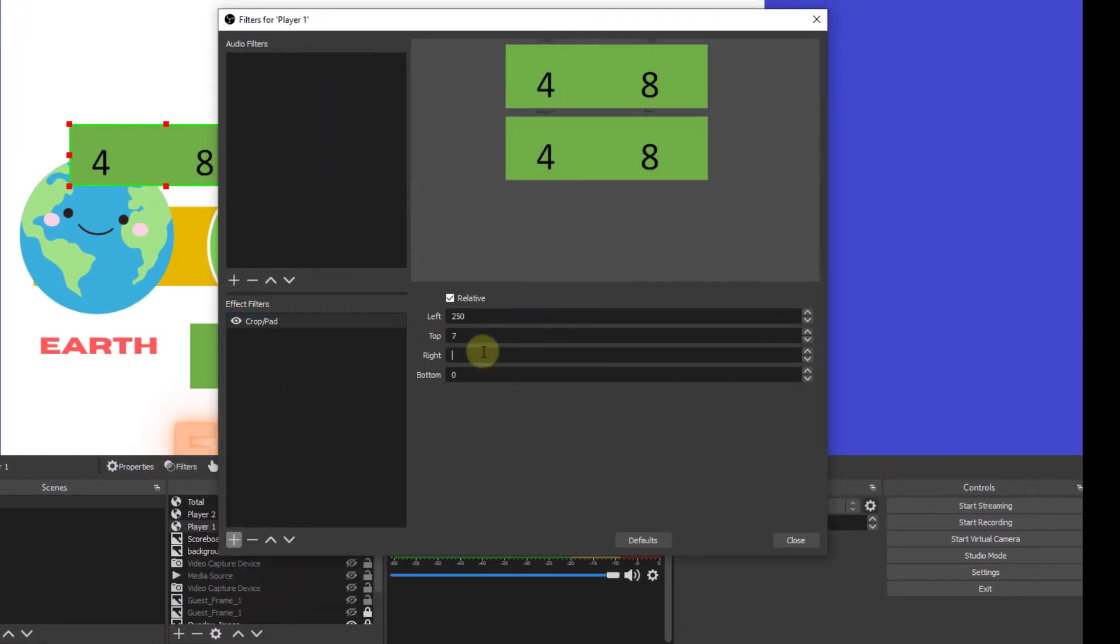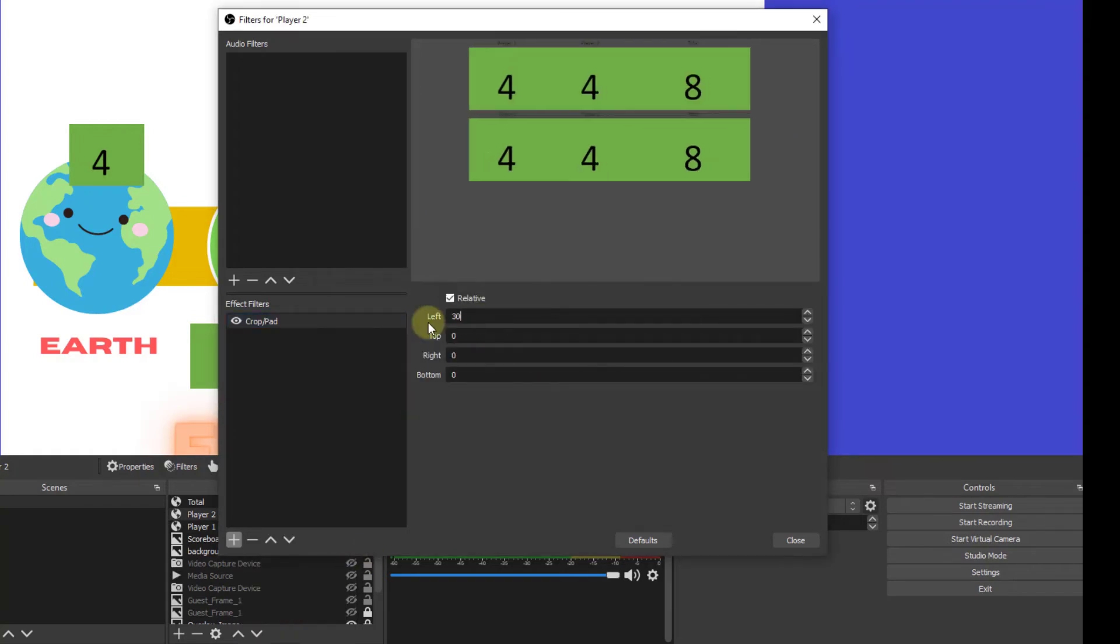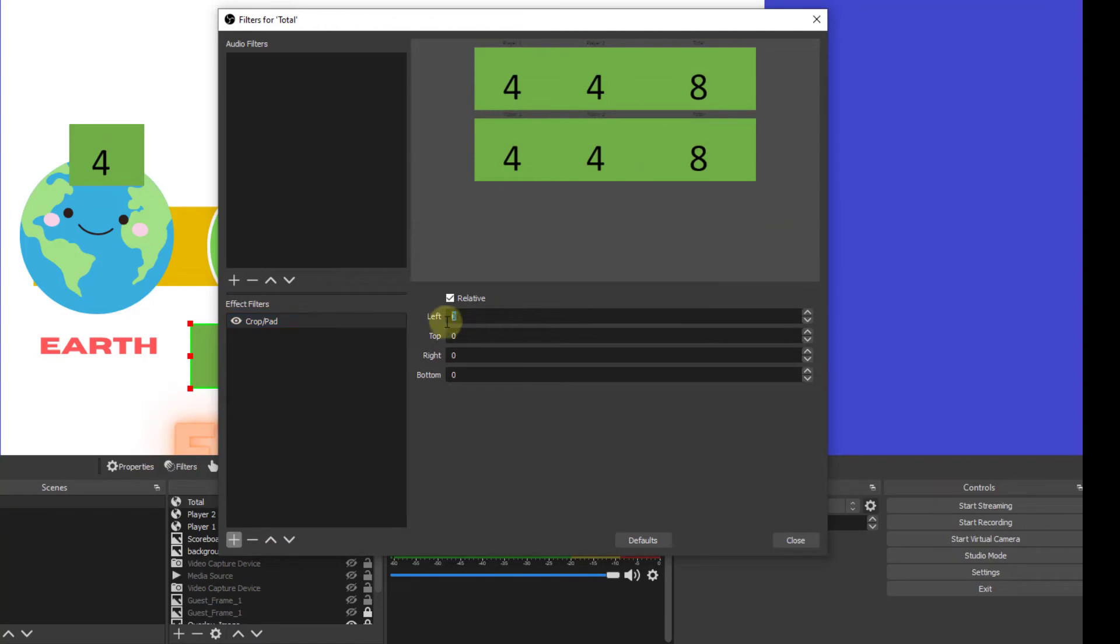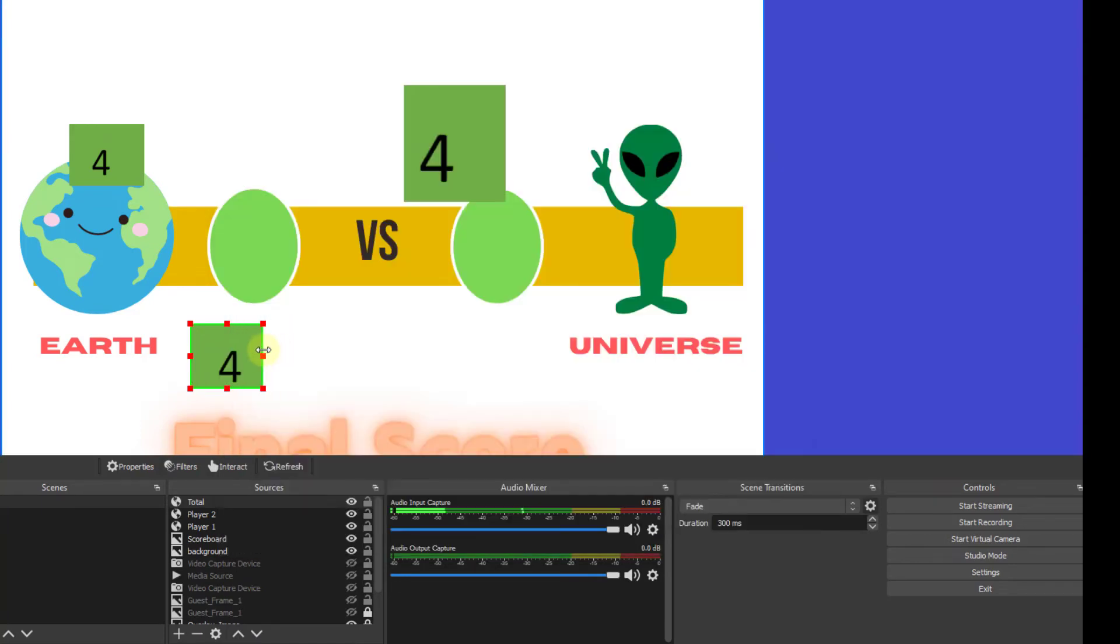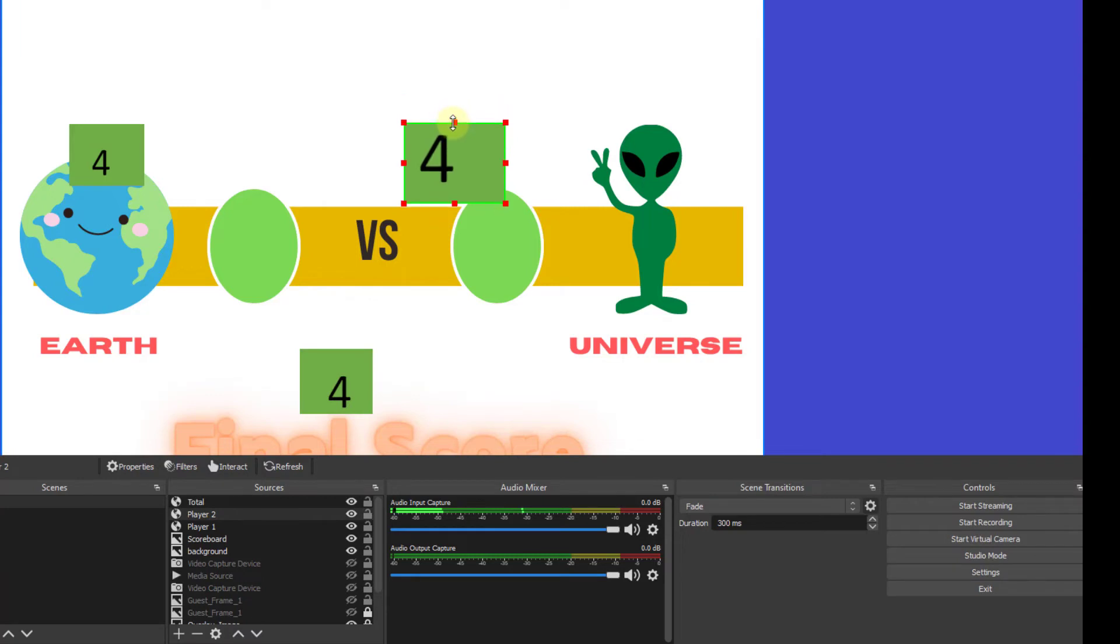Here I'm touching up my scoreboard by doing the crop filter adjusted so each of these numbers are going to appear the way I want them to appear on my scoreboard. And once I'm done with my crop, then I'll go ahead and do another filter in OBS for the finishing touches.